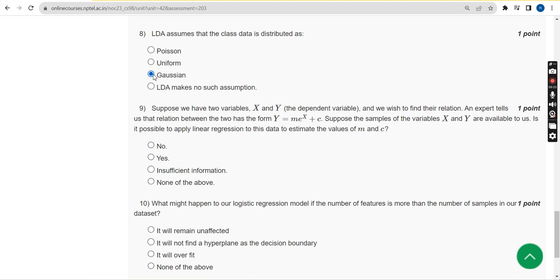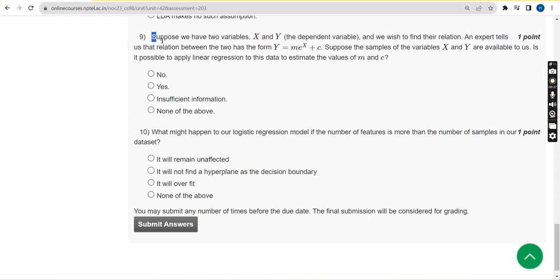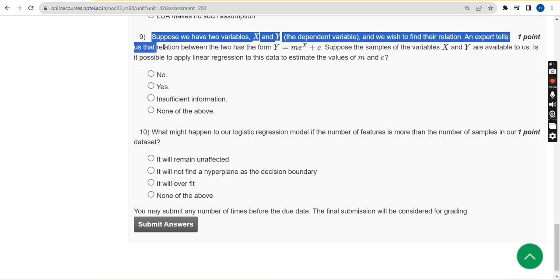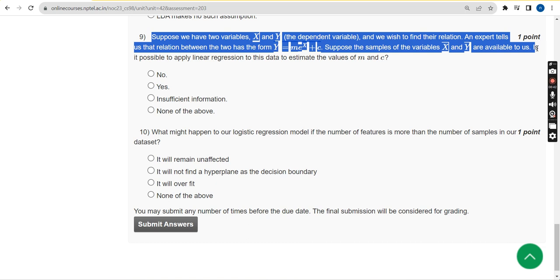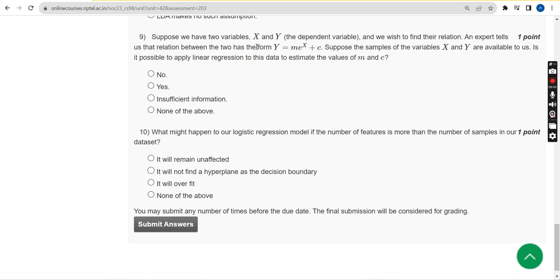Question 9: Suppose we have two variables x and y as dependent variables, and we wish to find their relation. An expert tells us the relation has the form y = m^m × e^(x+c). Samples of x and y are available. Is it possible to apply linear regression to this data to estimate m and c? The answer is option B — yes.